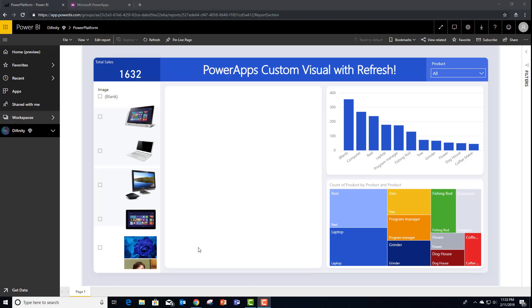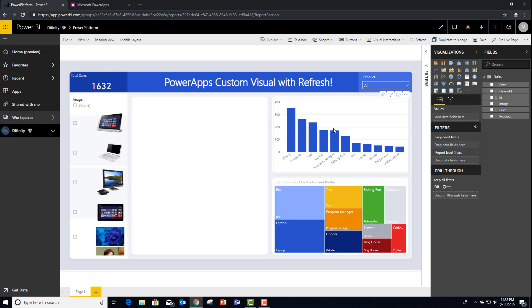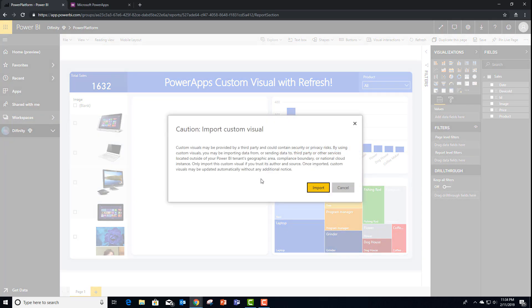In this video, I'm going to show you how to take action on your data with the PowerApps custom visual for Power BI. Let's go ahead and edit this DirectQuery report and add that custom visual.